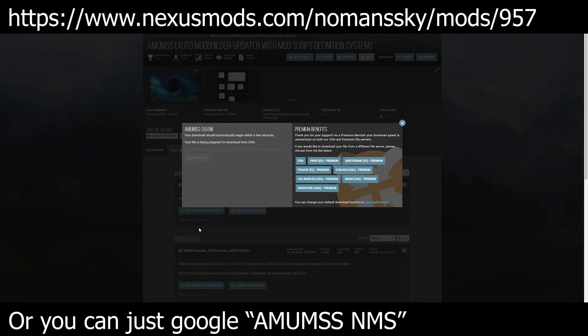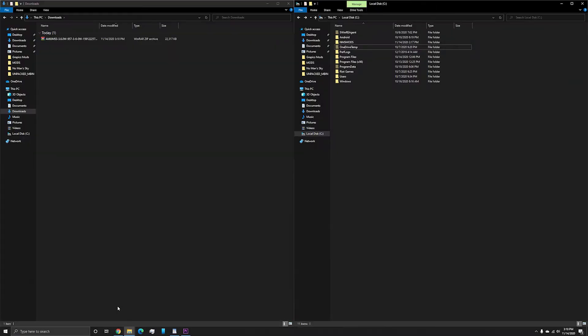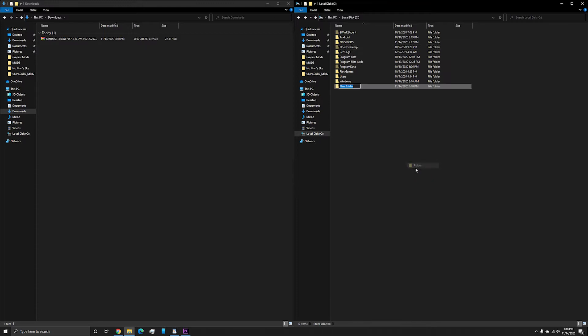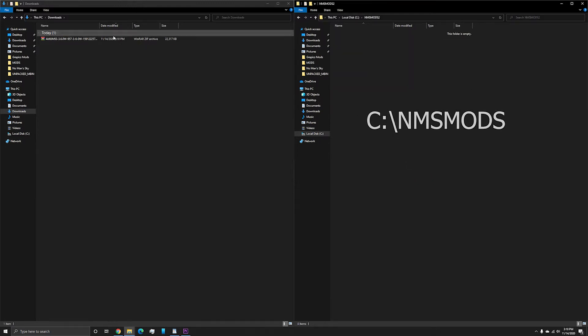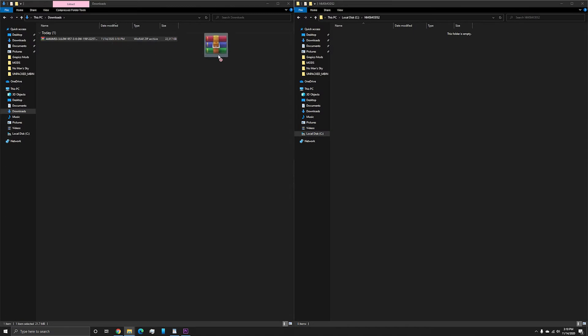Download it and unzip it to a location on your C drive with no spaces. I put my original one in NMS mods, but I'll put the new one in NMS mods too.